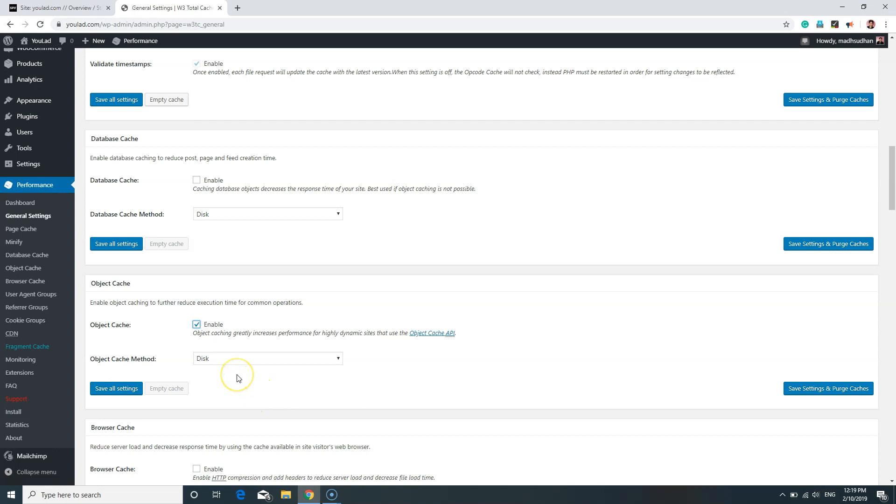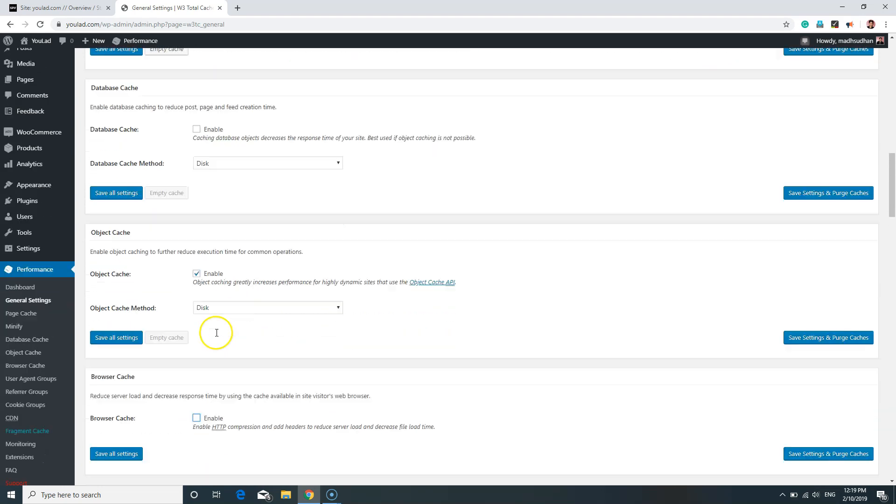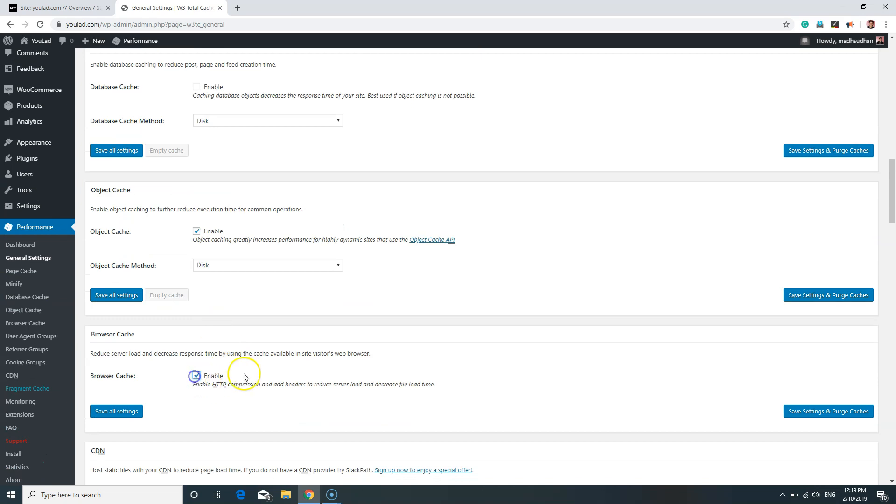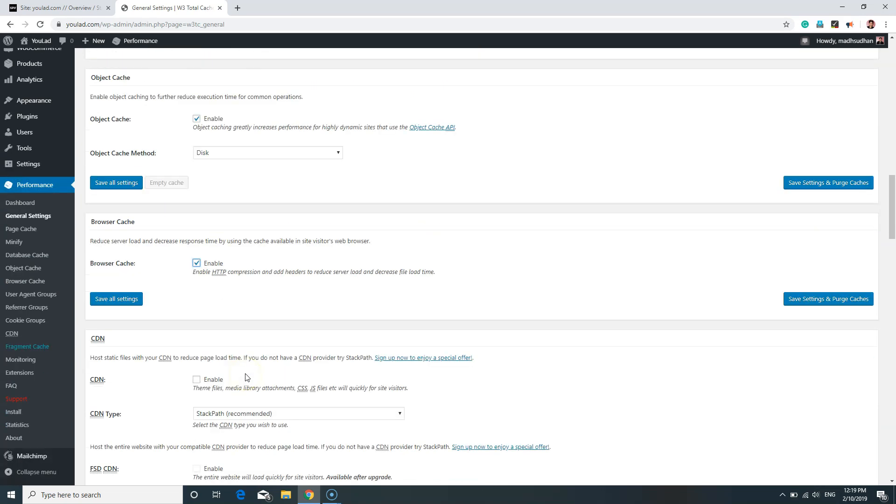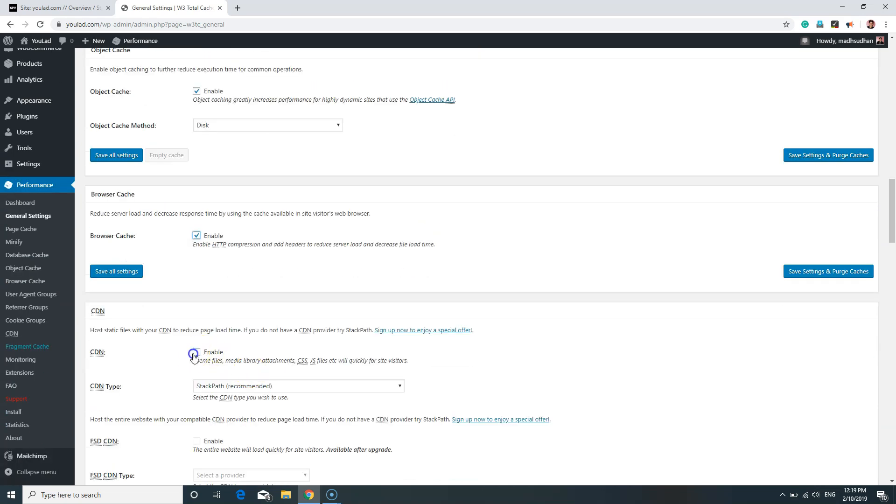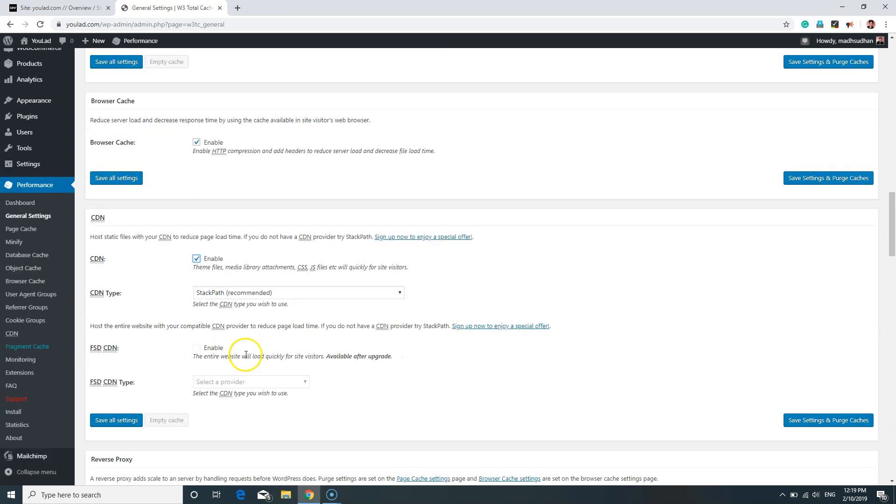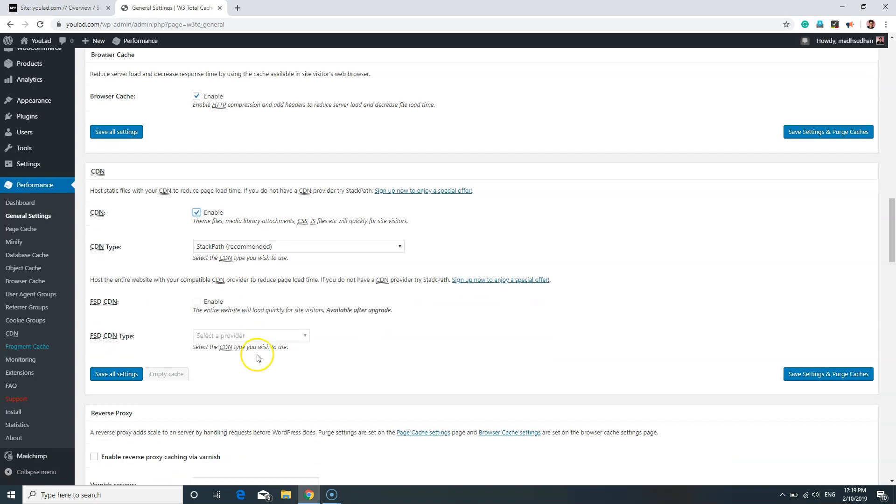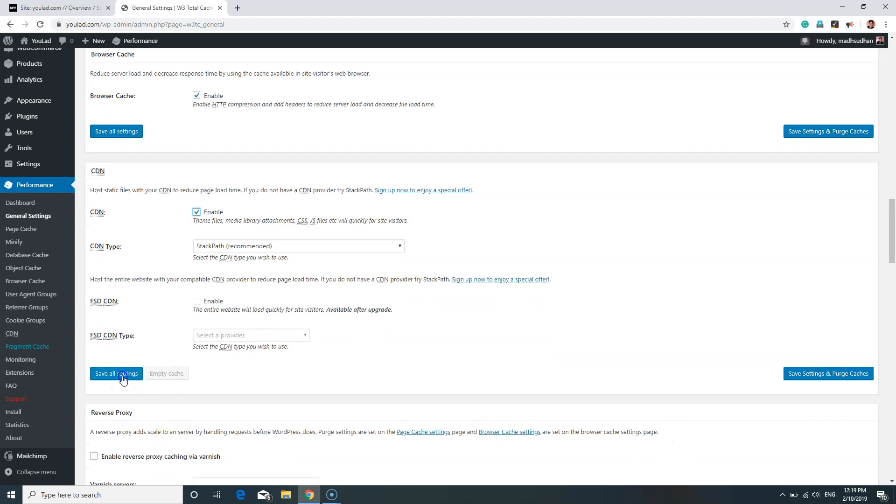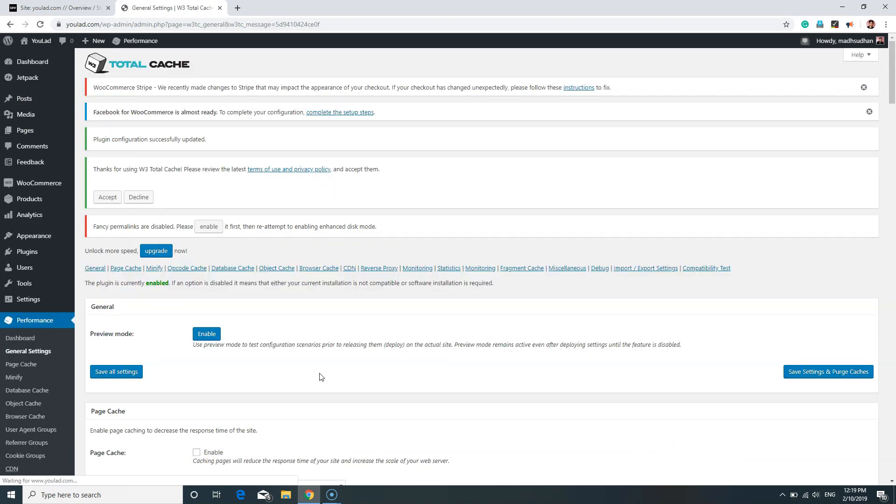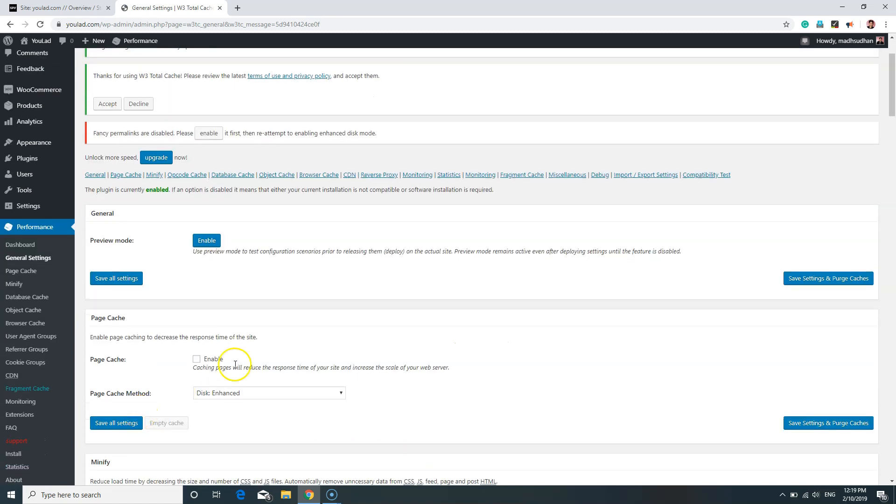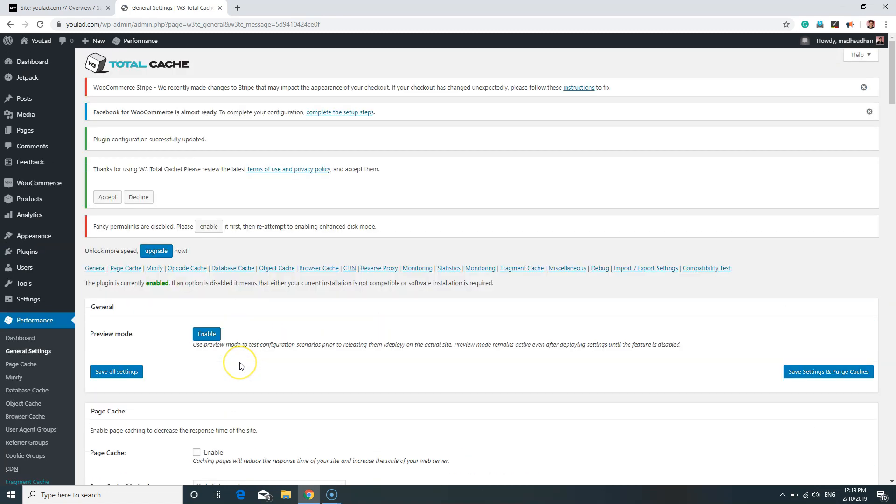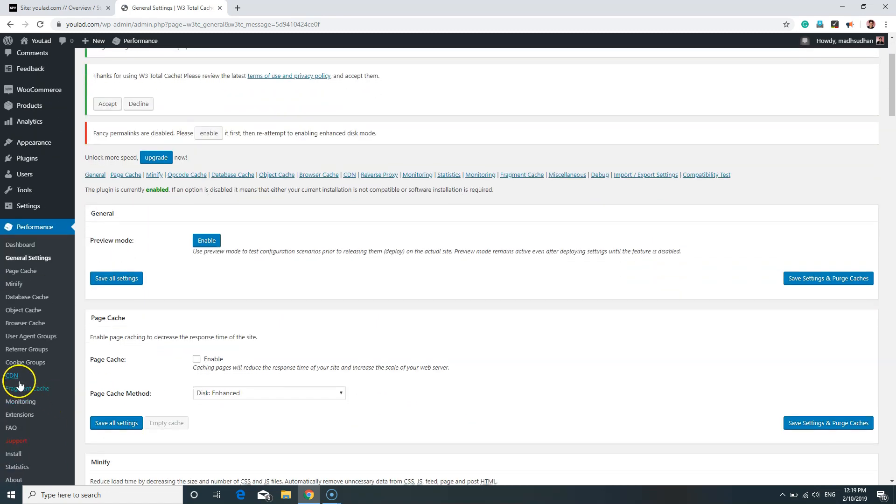But we will be enabling Object Cache and leave Object Cache method as Disk, which is already selected. Down the bottom, we will be enabling Browser Cache with CDN. Of course, this is the most important. Click on Save All Settings. Once that's done, click on CDN.